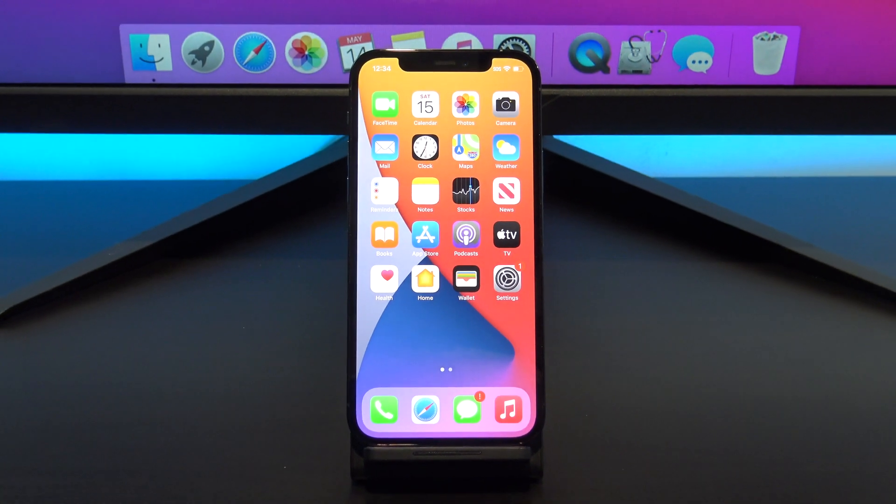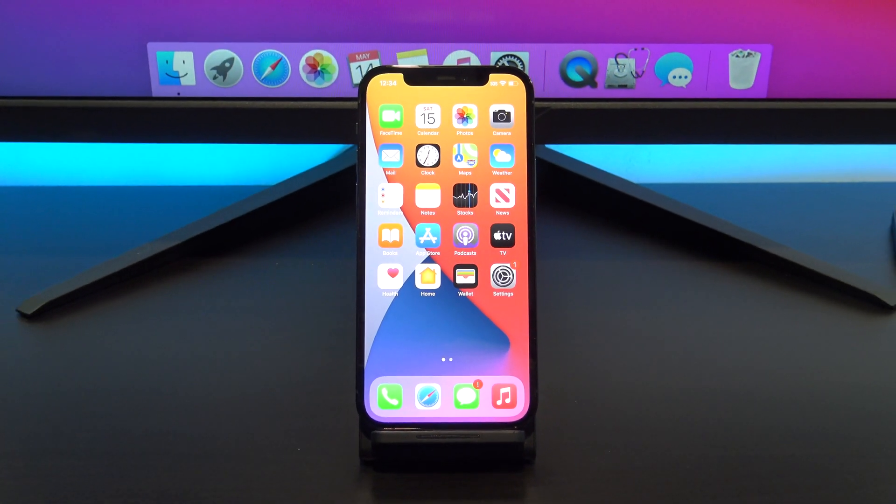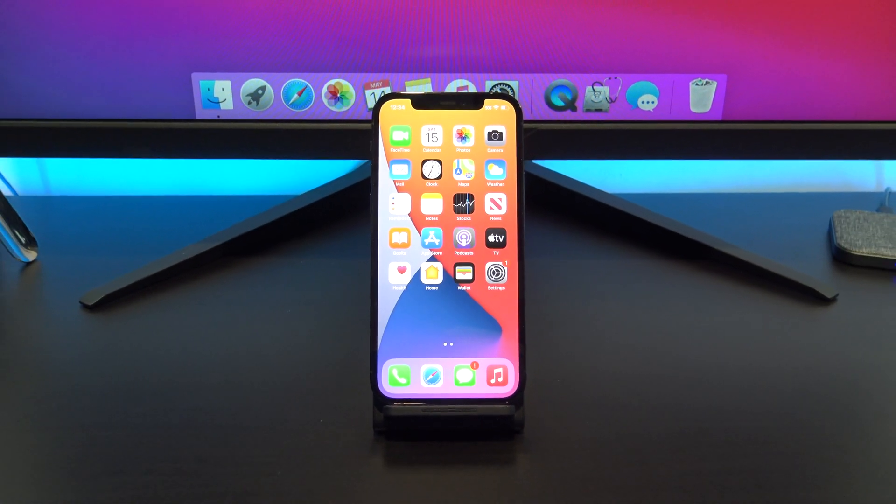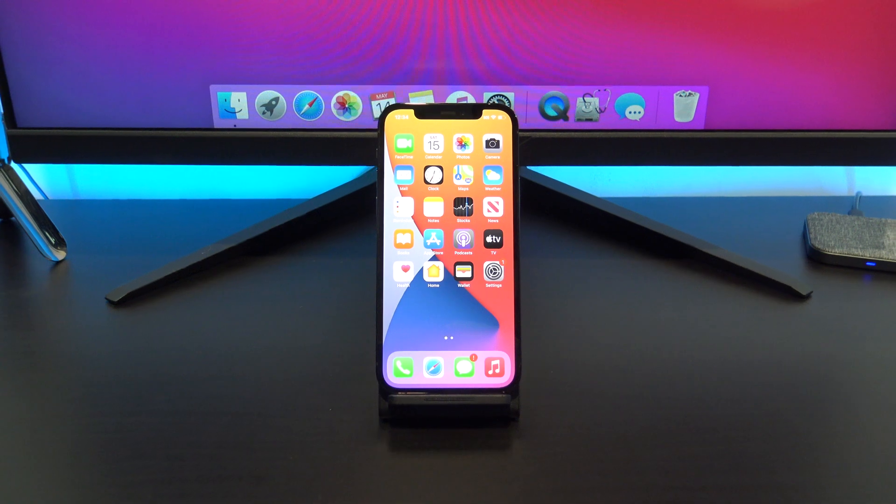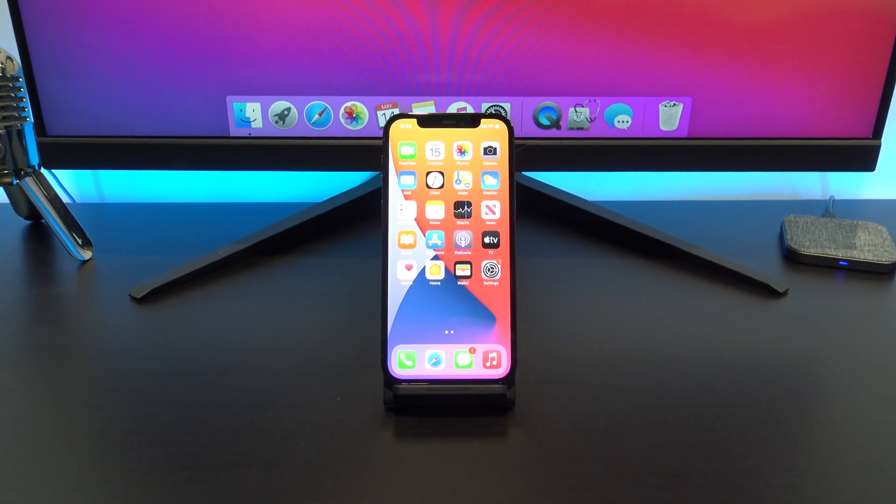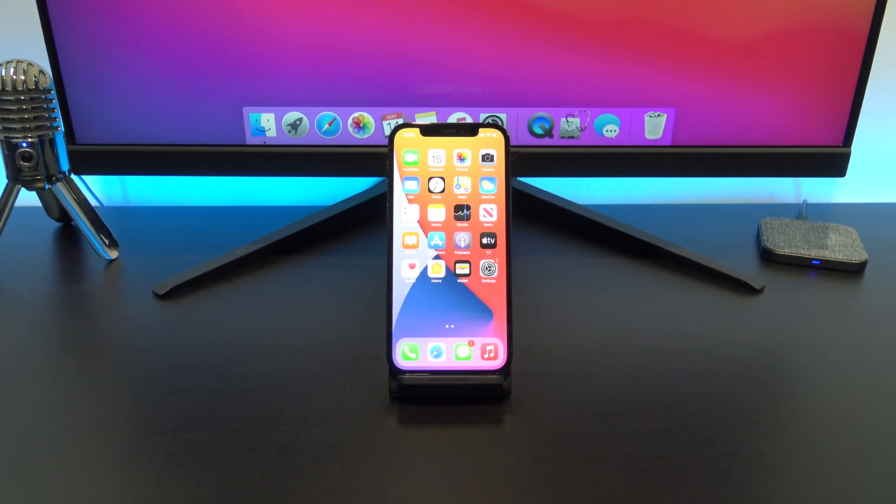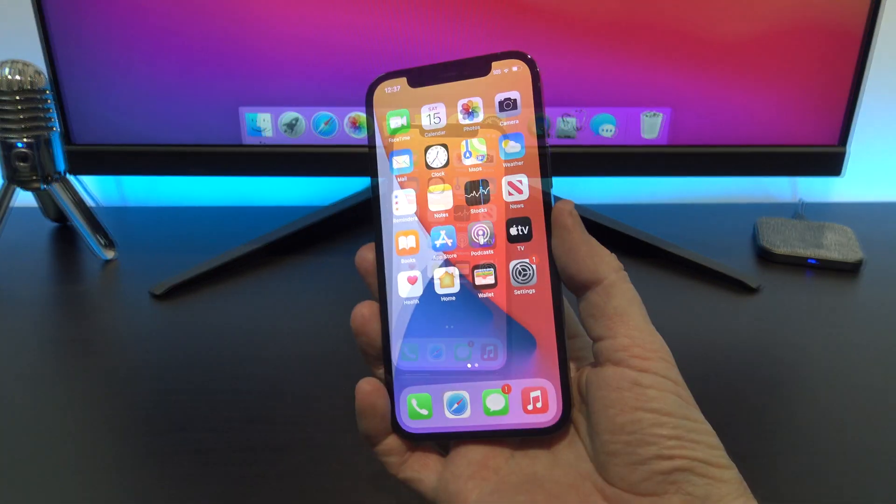Hi guys and welcome to 123MyIT. In this video we will show you how to use the accessibility feature called tap back on your iPhone.